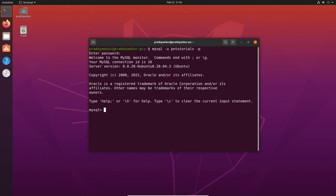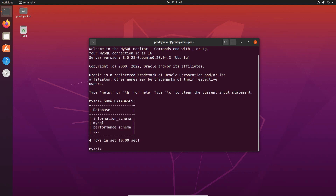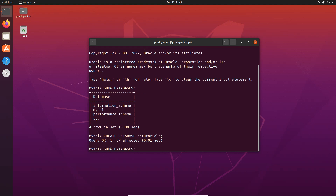We are now logged in to the newly created user account. Before we end this tutorial, let me execute a couple of SQL statements to confirm MySQL is working fine. Type SHOW DATABASES; and press Enter — this will list all databases in your MySQL server. Create a new database using CREATE DATABASE pntutorials; — here pntutorials is the name of the database, but you can choose any name. Press Enter, then type SHOW DATABASES; again to see the newly created database. Our database was successfully created, confirming that MySQL was installed and is working without any issue.